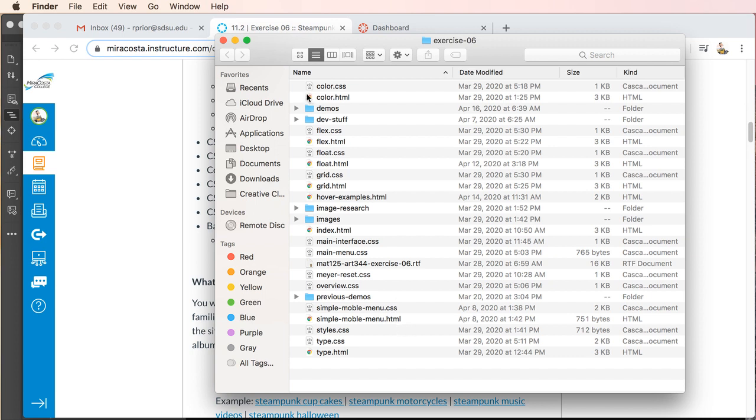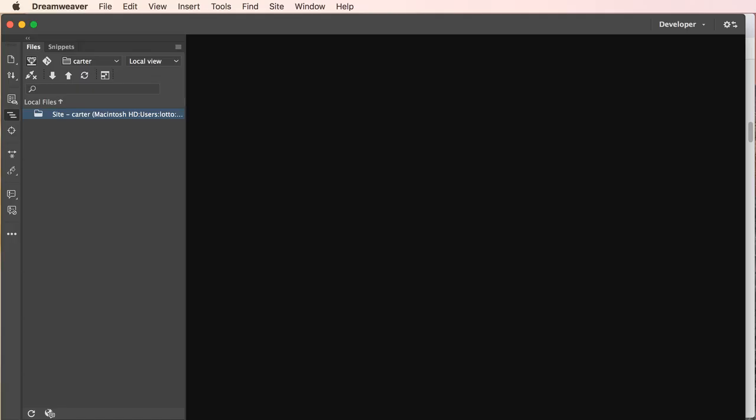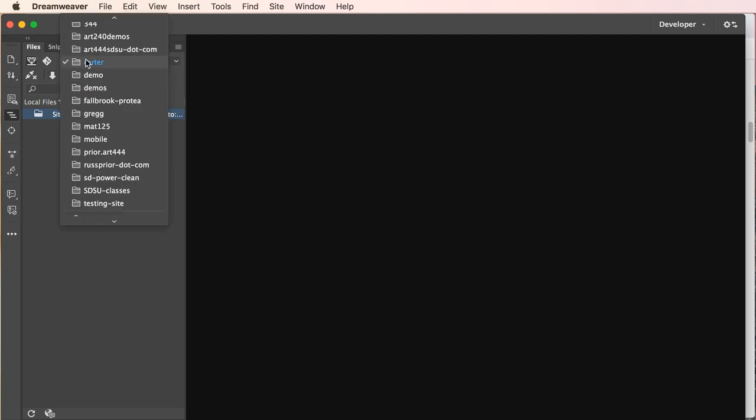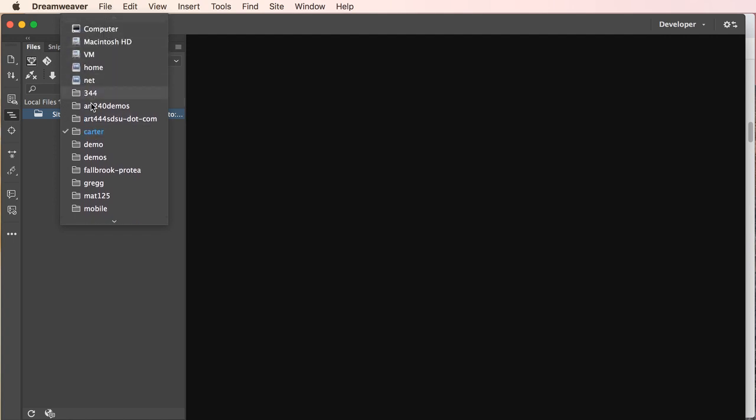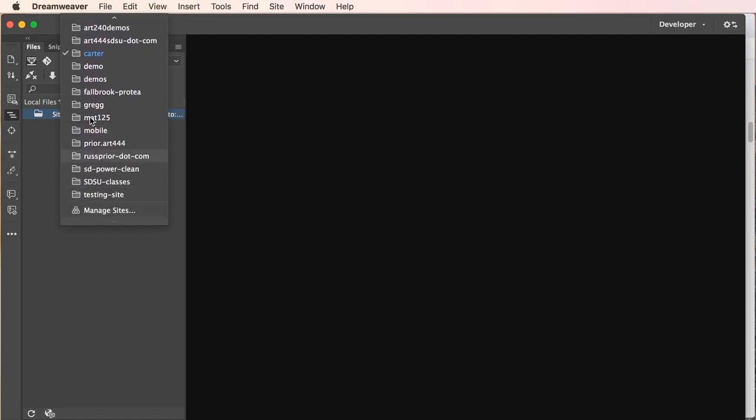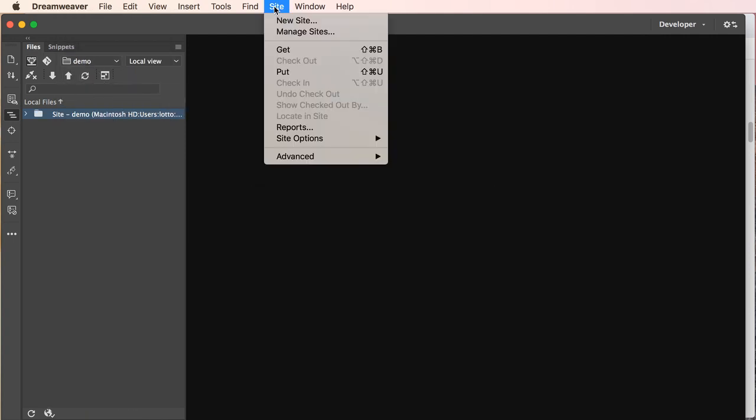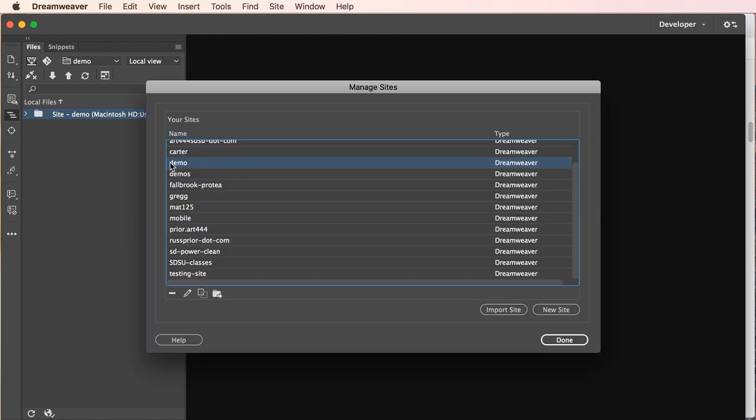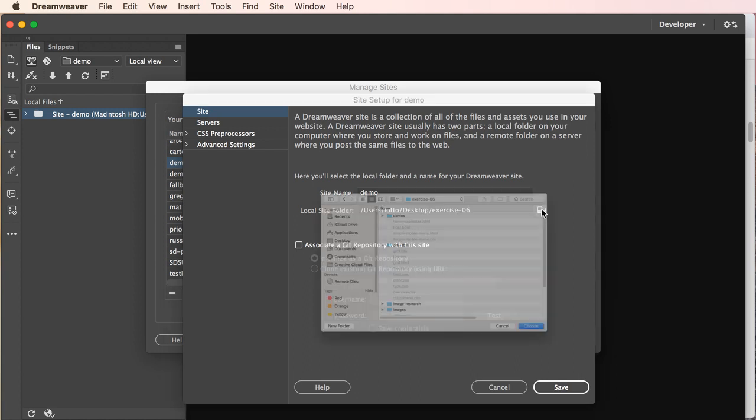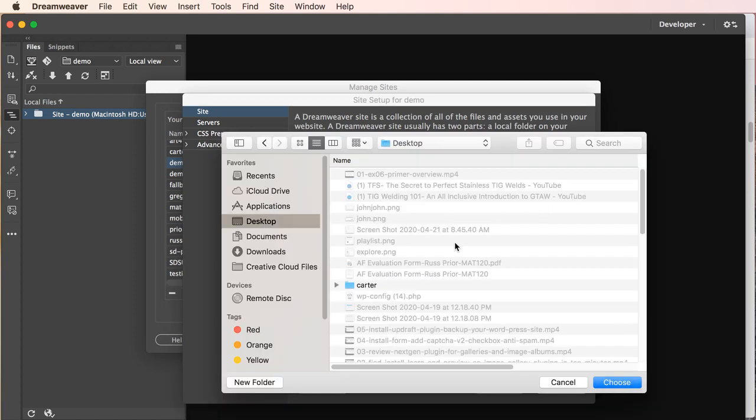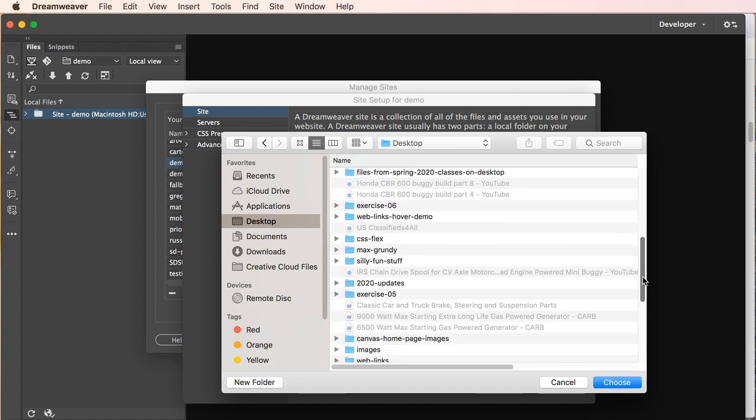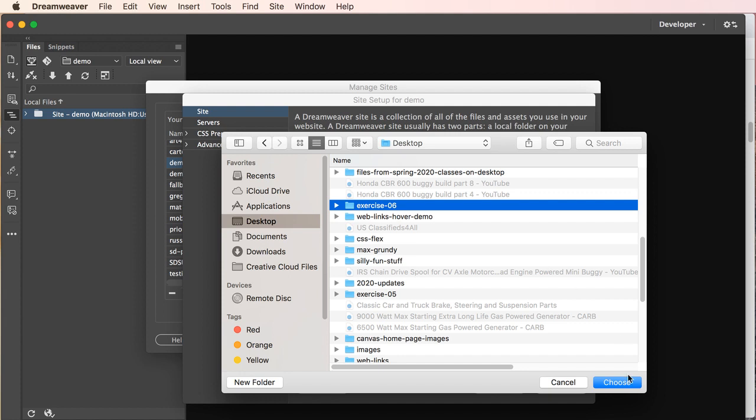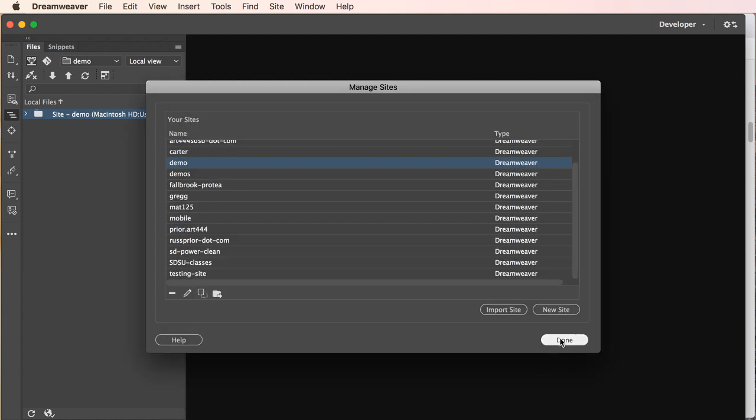I'm going to move this out of the way and open Dreamweaver and we will get started. I'll update, I have a different root level folder here. Let's just use my demo folder and manage our site real quickly. Demo, click on the pencil, I think I am going to exercise six.